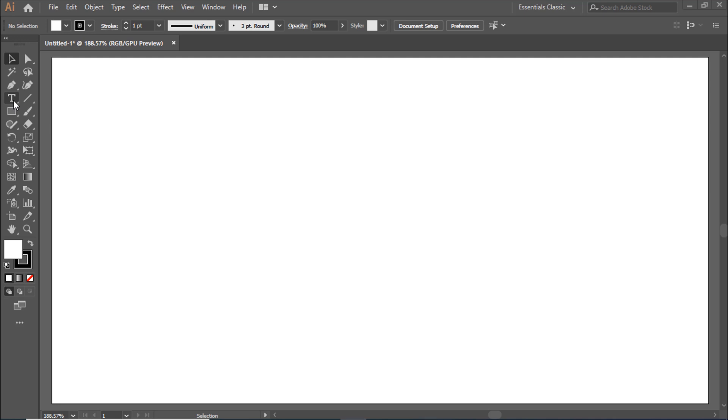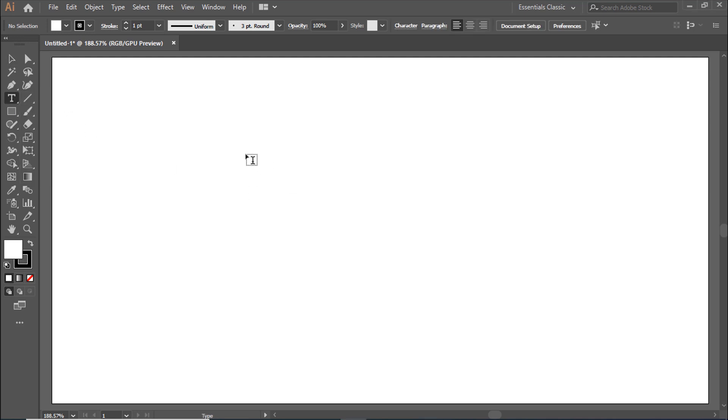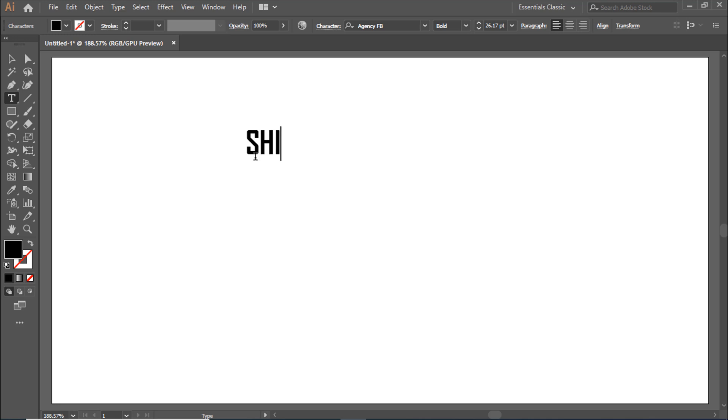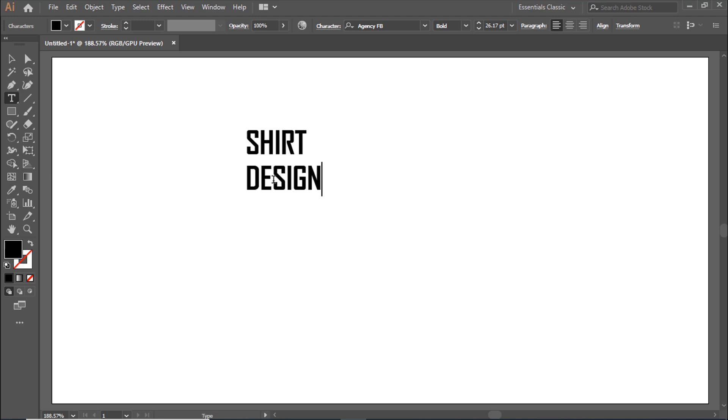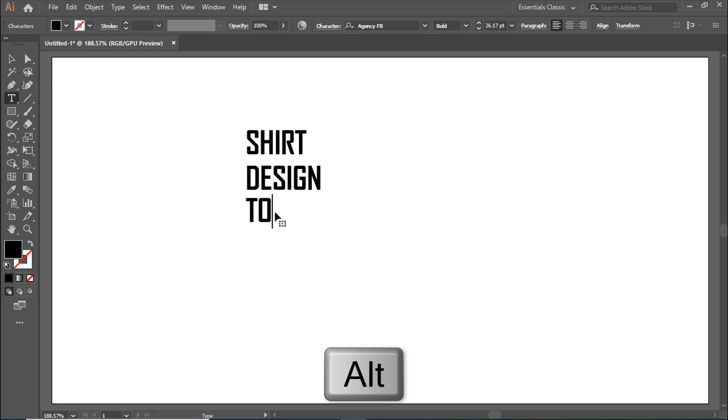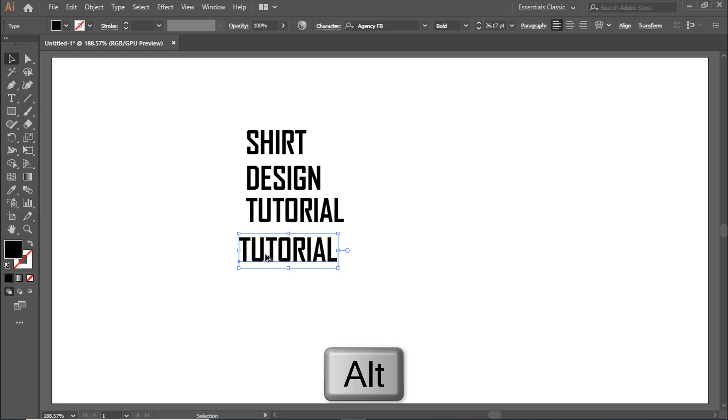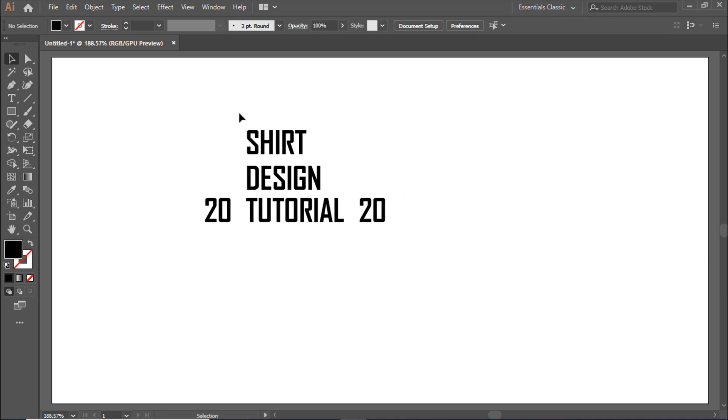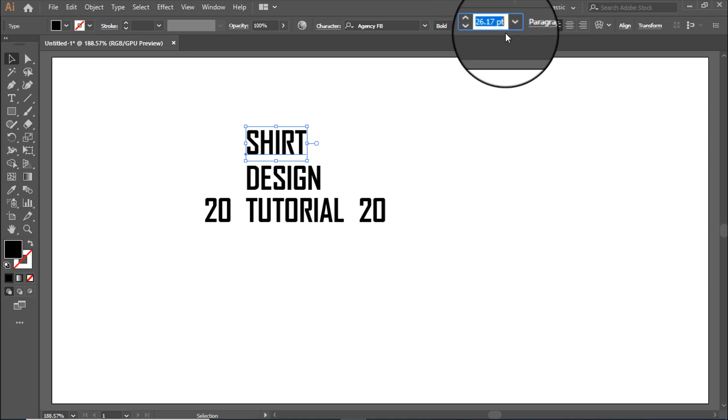Go to Type Tool. Drag and hold Alt button to copy the text. Repeat this process to create multiple text elements. Then change the font size as needed.